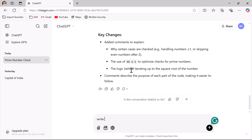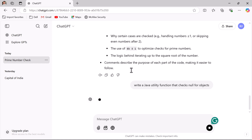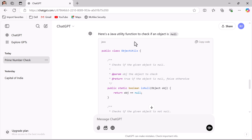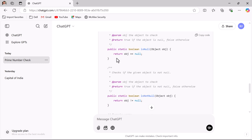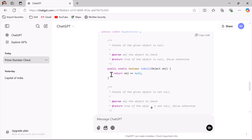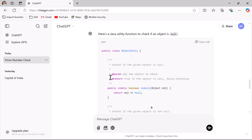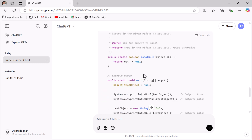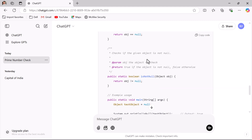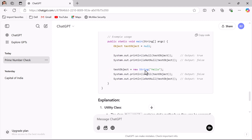Instead of writing the code line by line, you can ask ChatGPT to generate it for you. Here, write the prompt: 'Write a Java utility function that checks null for objects.' Notice that ChatGPT generated code that looks good and follows standards — the utility function is a static function, and ChatGPT also added comments to it.